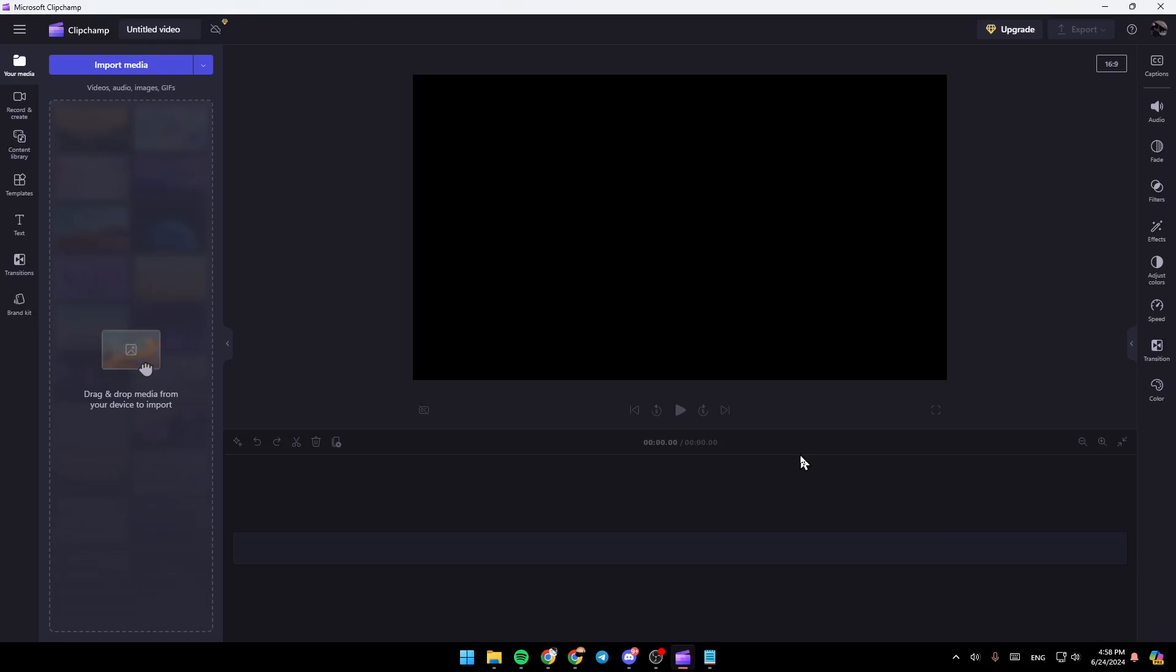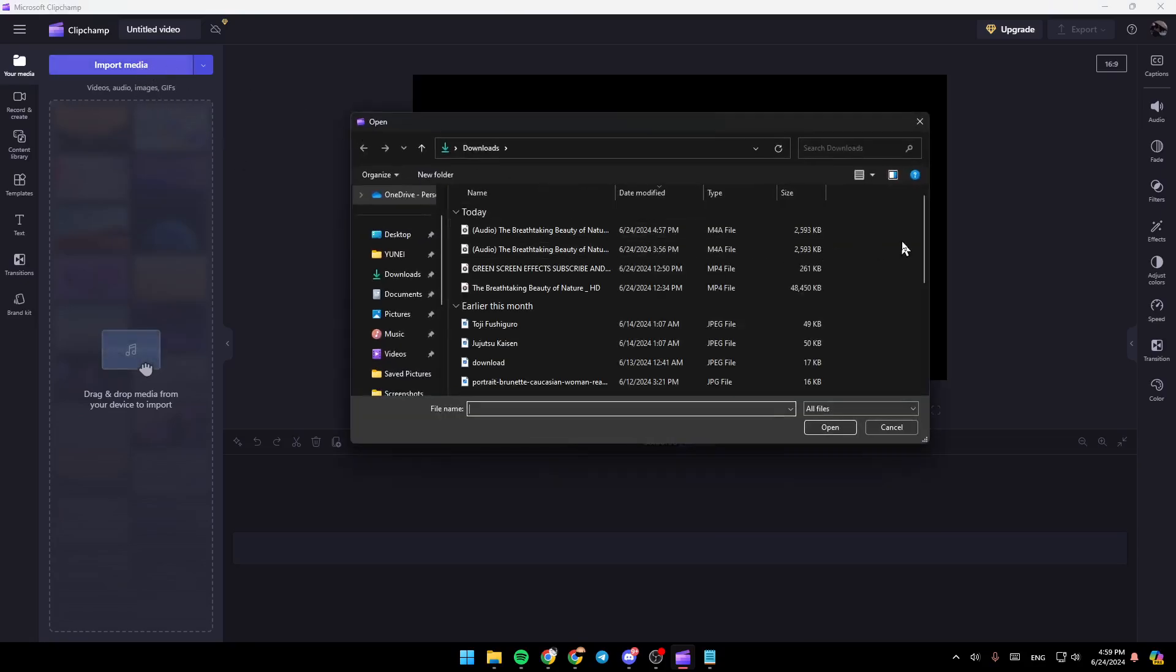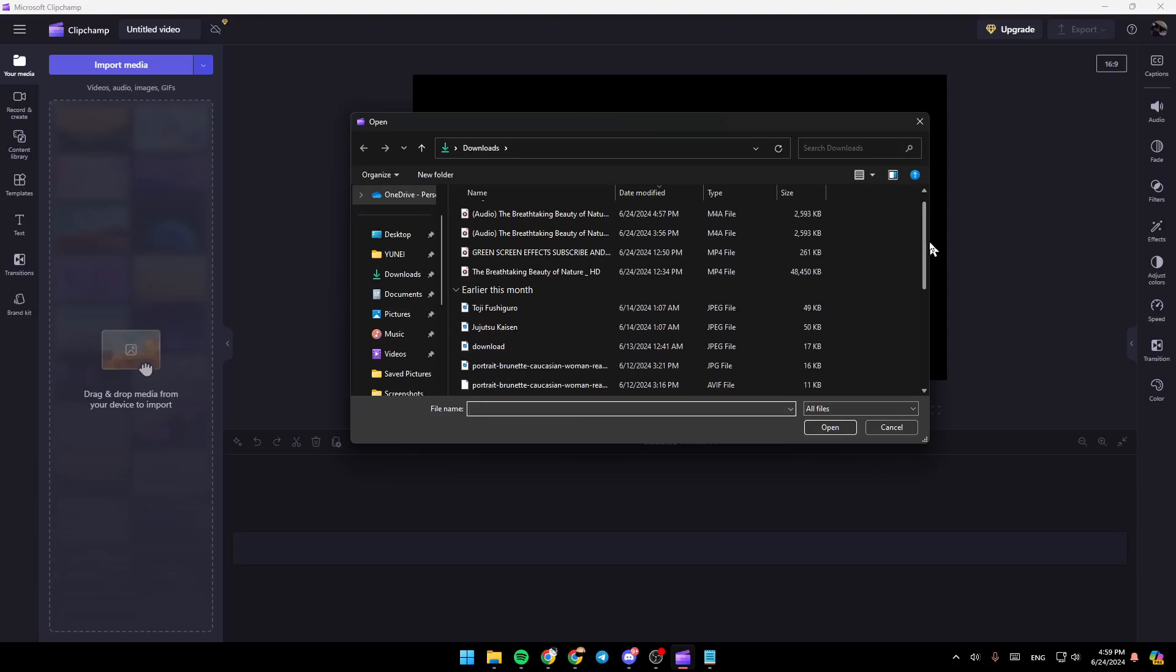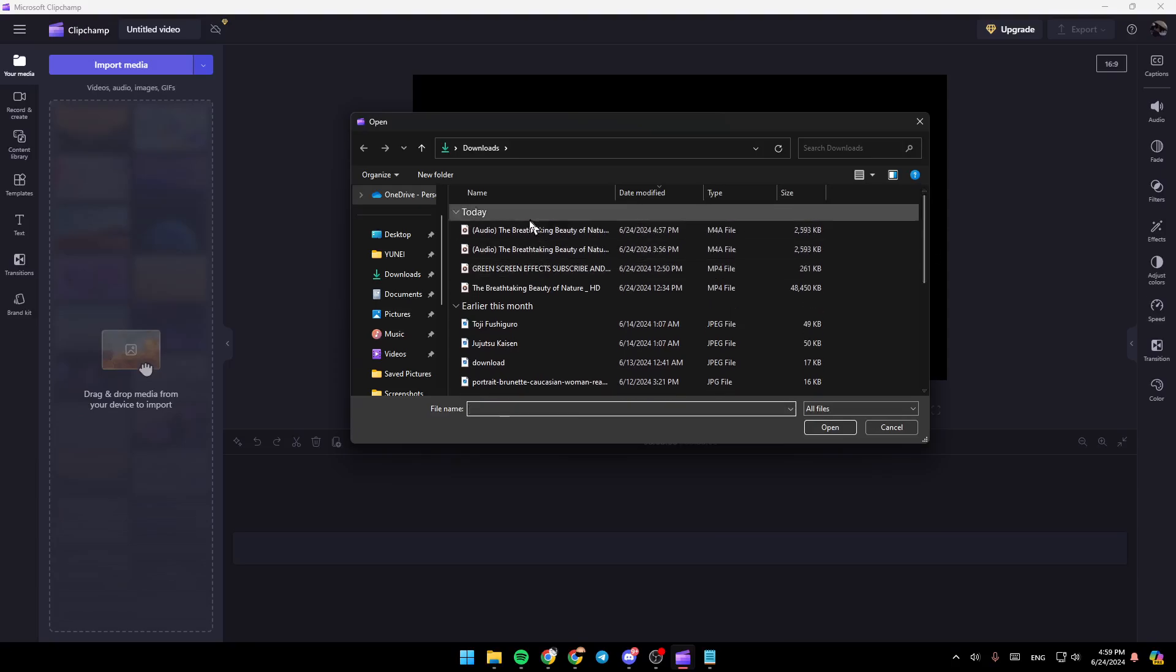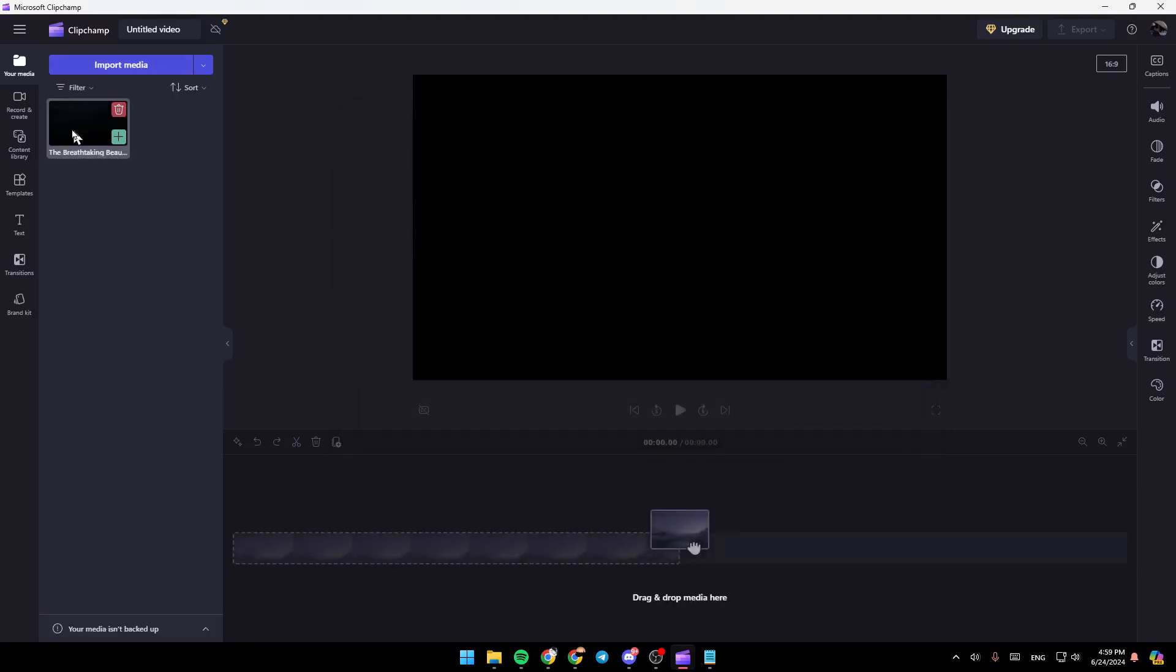So right now, the first thing that you need to do is add a video. In order to do that, just go ahead and click on Import Media right here. Once you click on Import Media, go ahead and choose the media you want to add. So I'm going to add this video, for example.